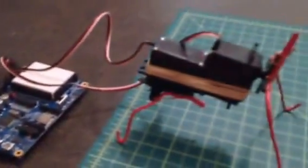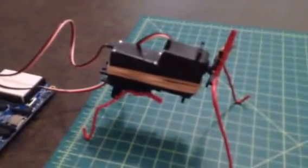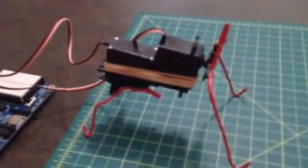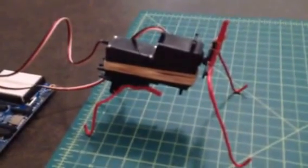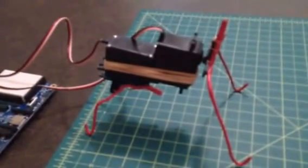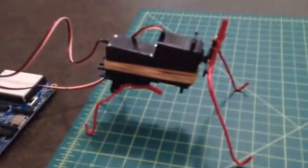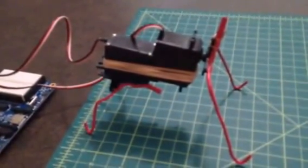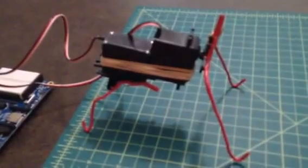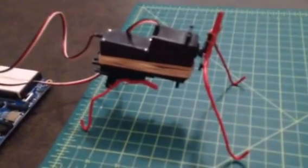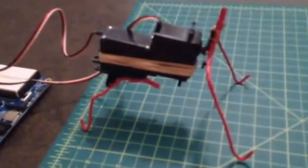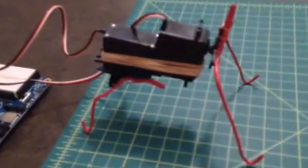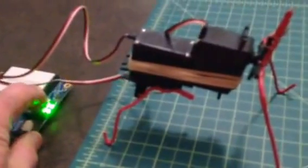And it is programmed with a simple oscillating program that moves the servos 180 degrees out of phase with one another. And so what I'm going to do now is turn on the switch.